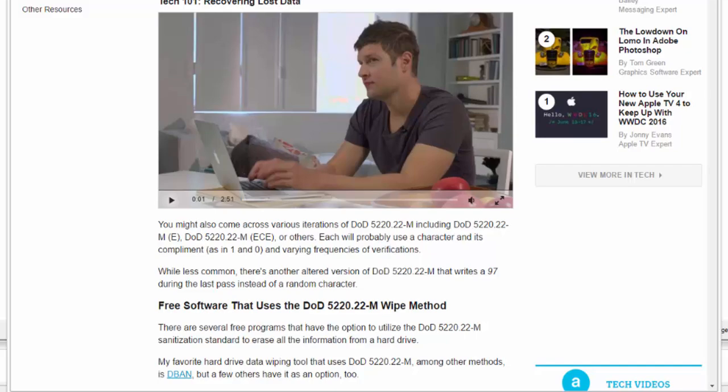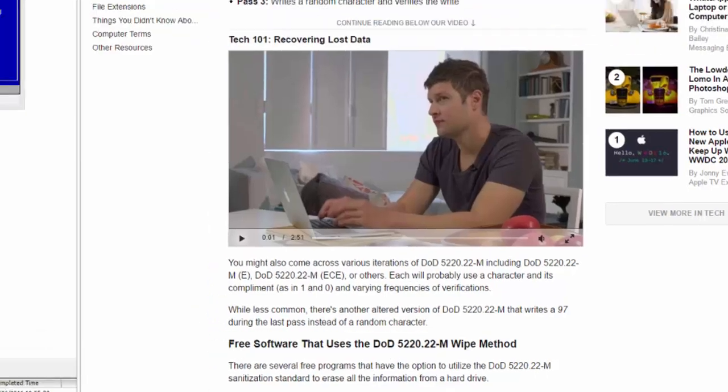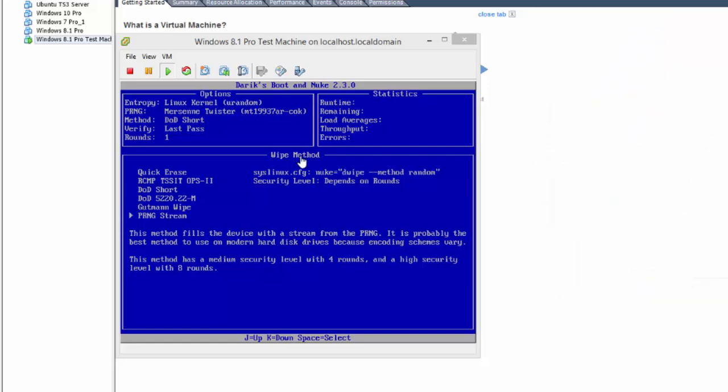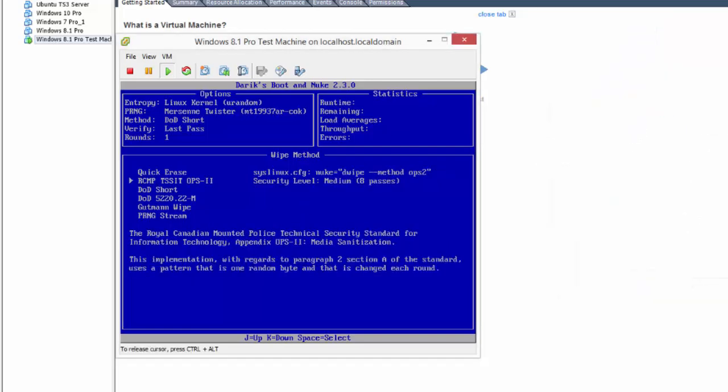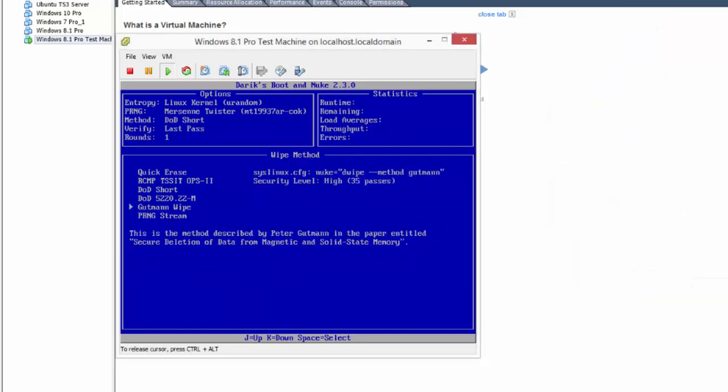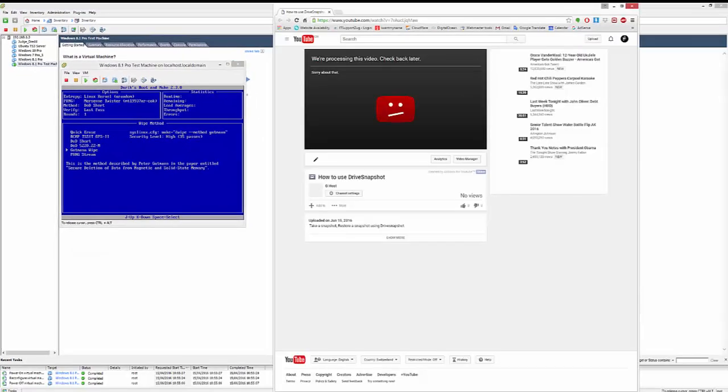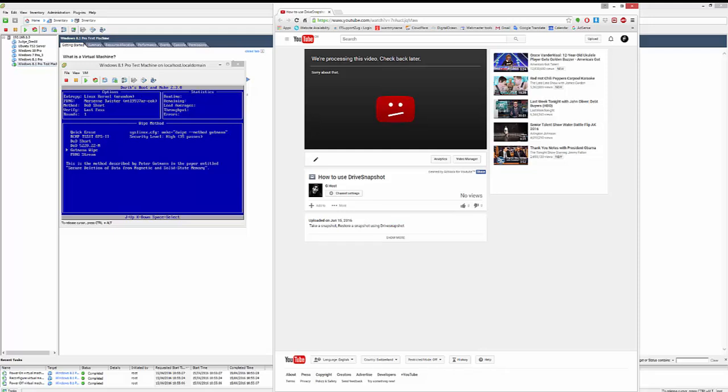So, once you've researched whichever one you want, then basically you just select it using the up and down arrow keys. And then you hit the Enter key to execute. It will take some time. You're just going to have to be patient. However, when it's done, don't expect to have a working disc.